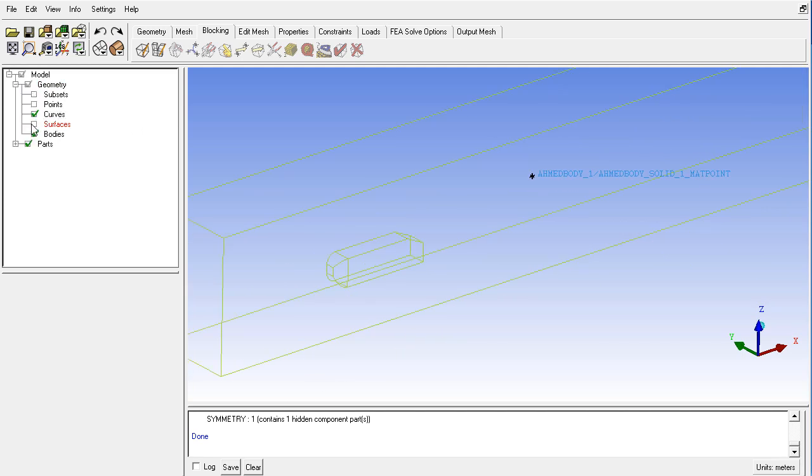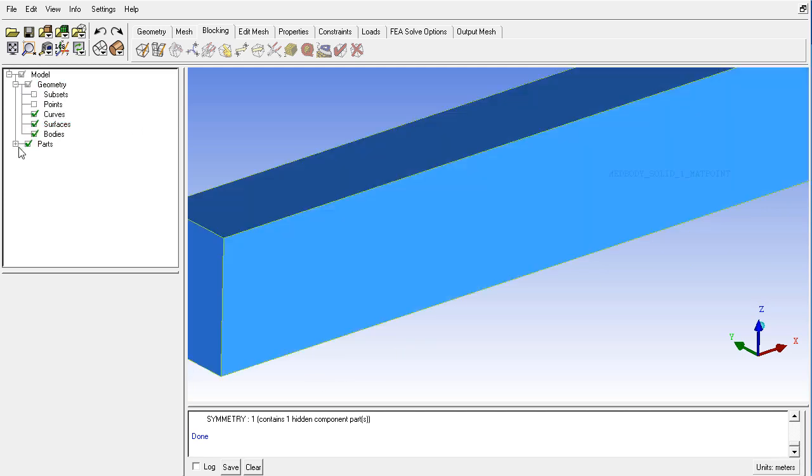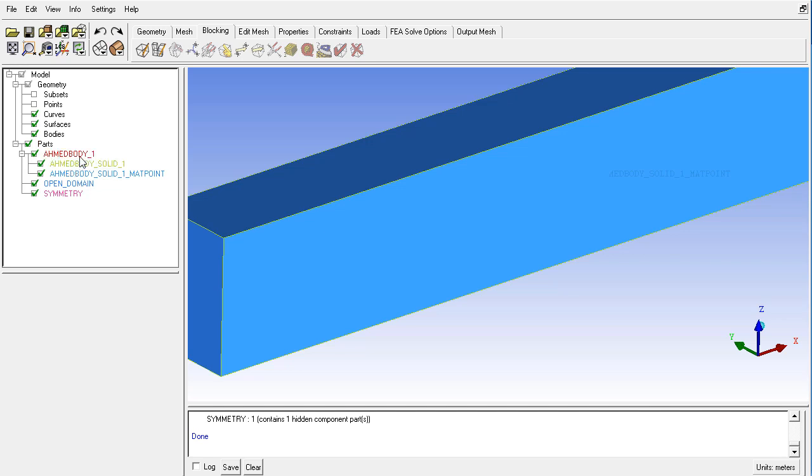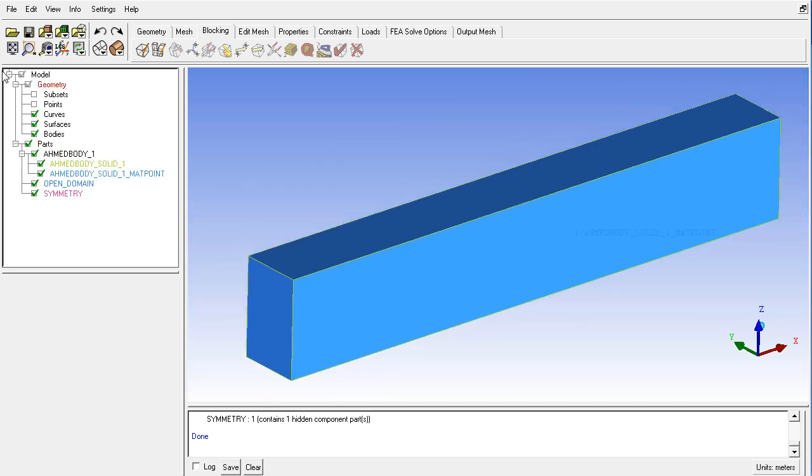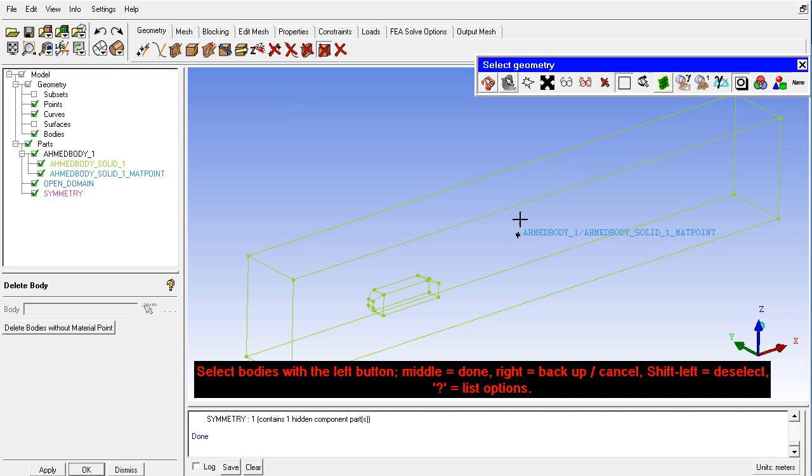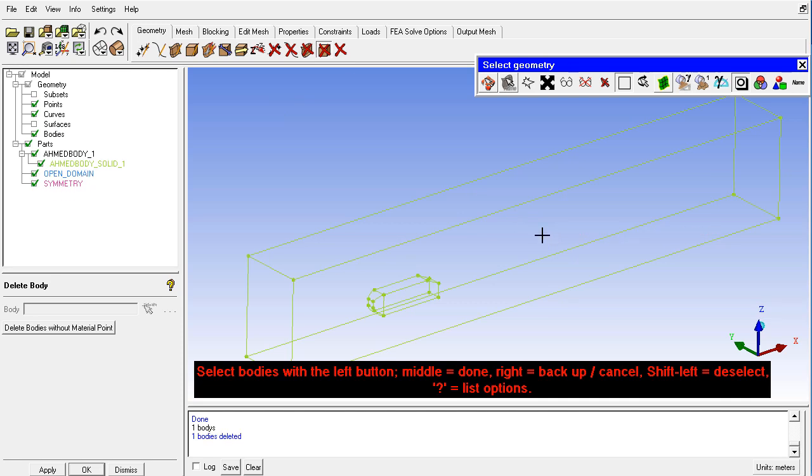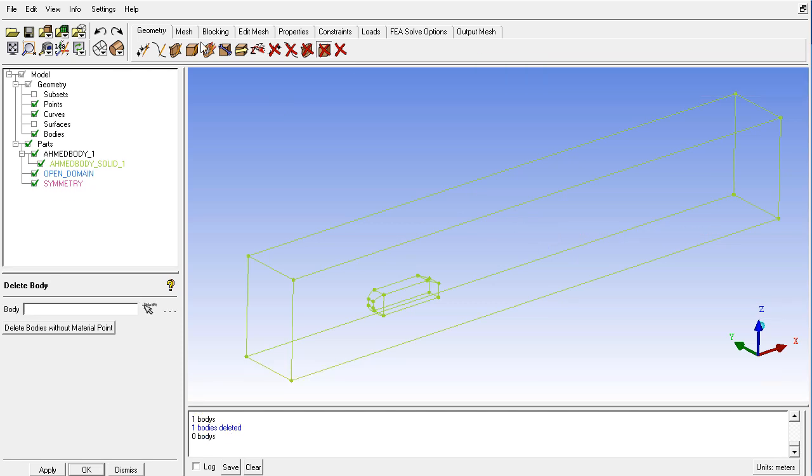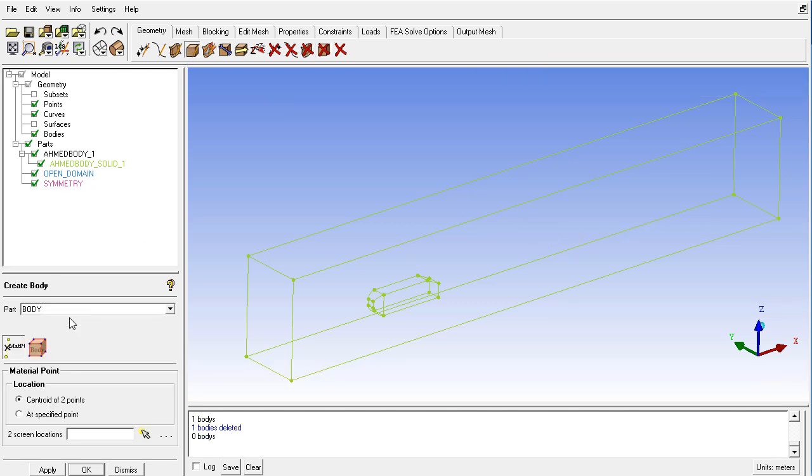And we can see different surfaces and also we have some default boundary types here or the part names you can change them. So first of all I will be displaying the points and hide the surfaces. And also delete the material point from here with the default name.